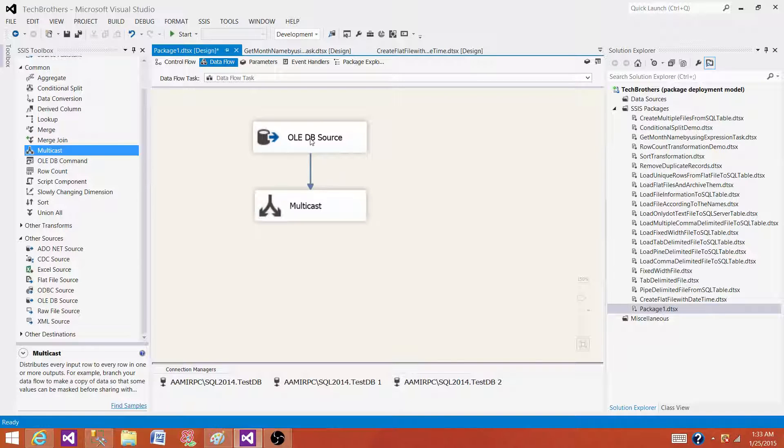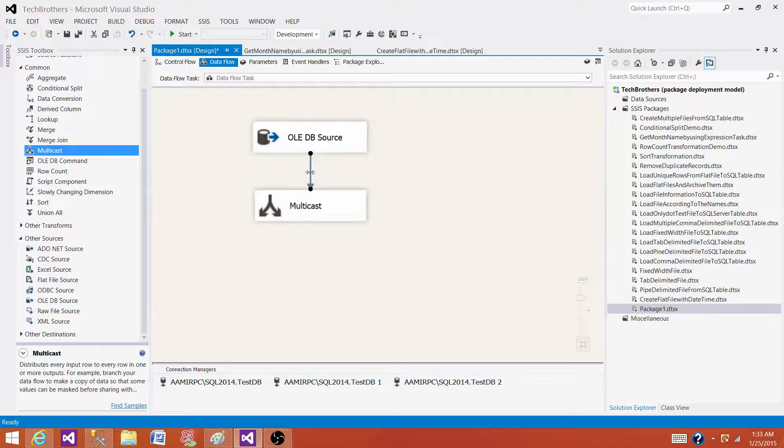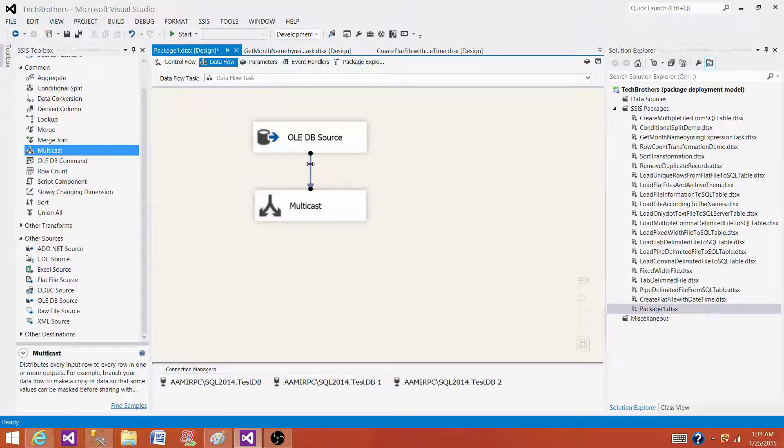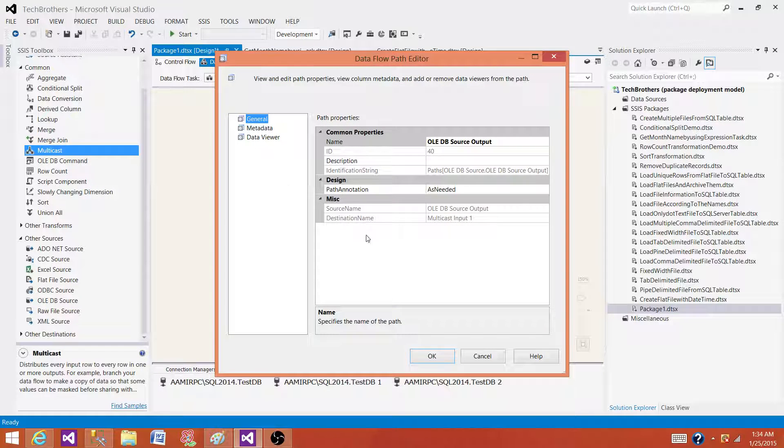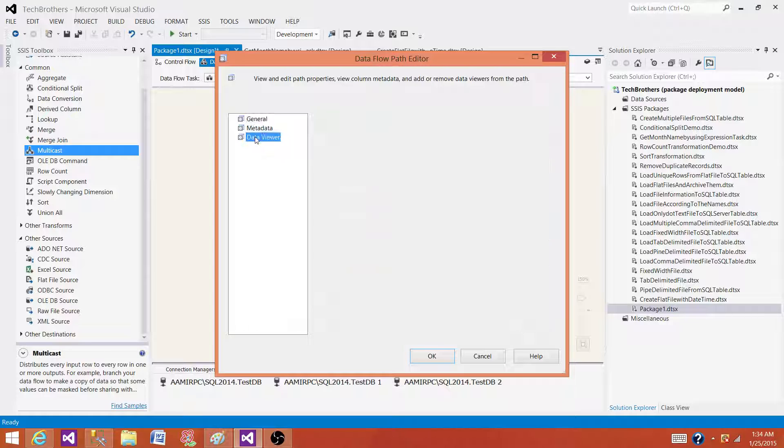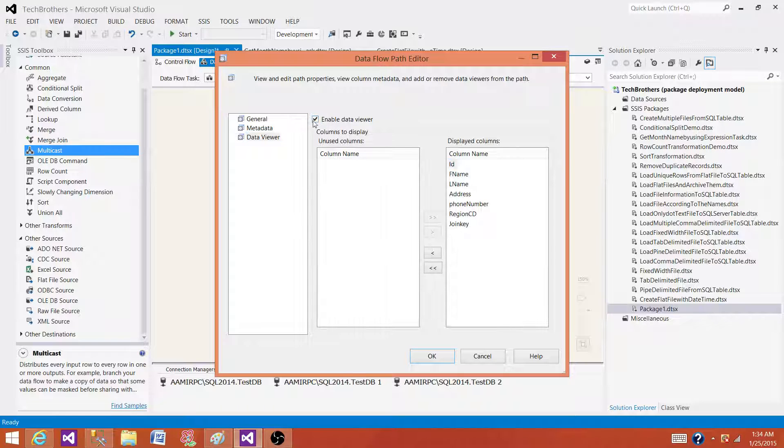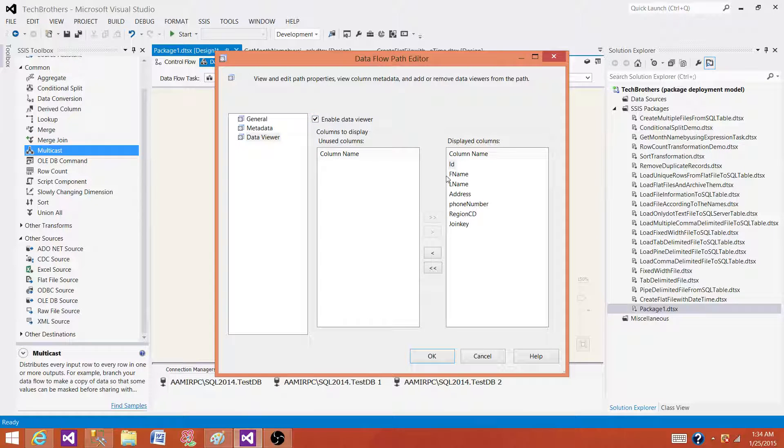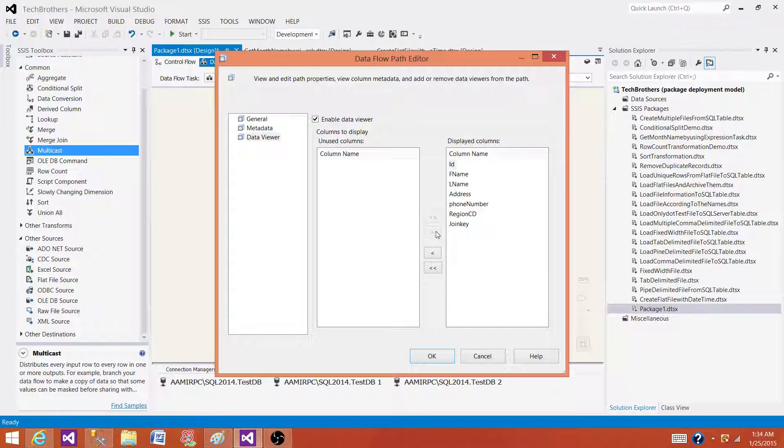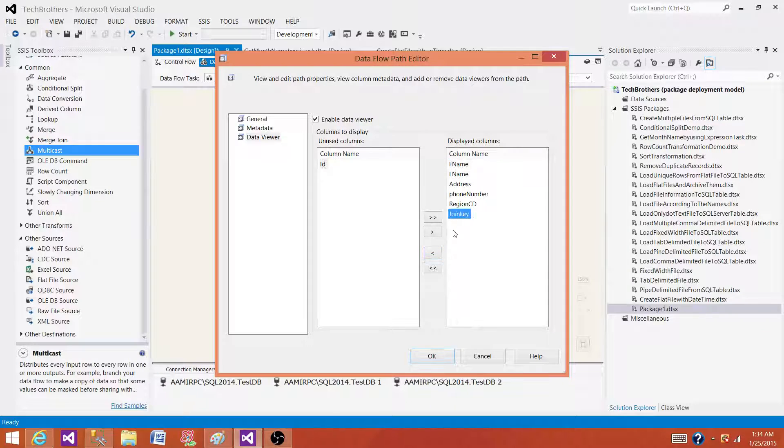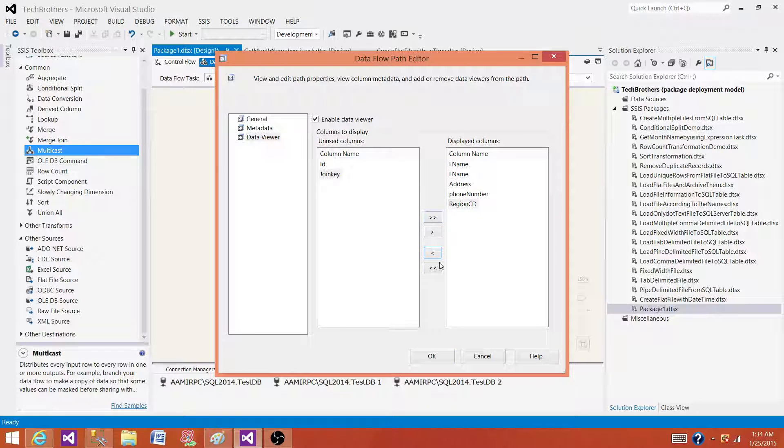This blue line - if you double click on this one it will open this window called data flow path editor, and here you will see the data viewer. Once you click on the data viewer you will be able to enable it by clicking here and you can select the columns for which you want to see the data. It will be a table. When you execute your package, a table will display the data. If we don't need ID we can remove the ID; if we don't need a joint key we can remove it. These arrows can be used to remove or add these columns.